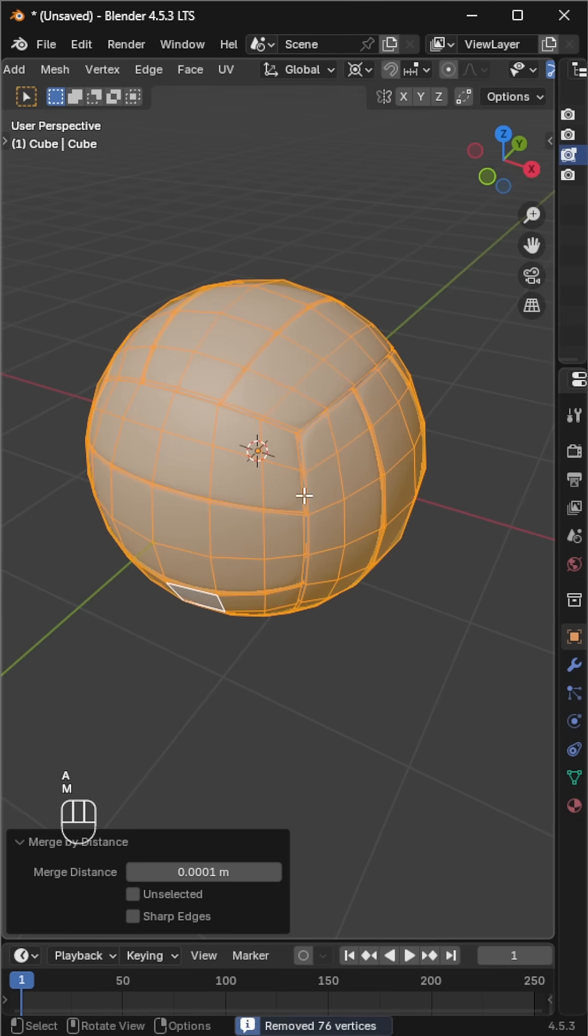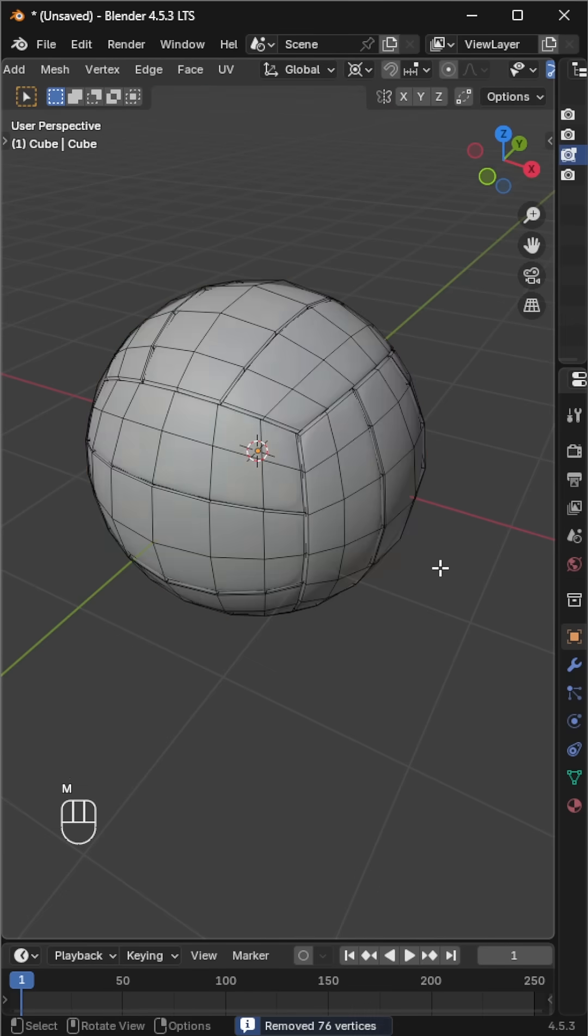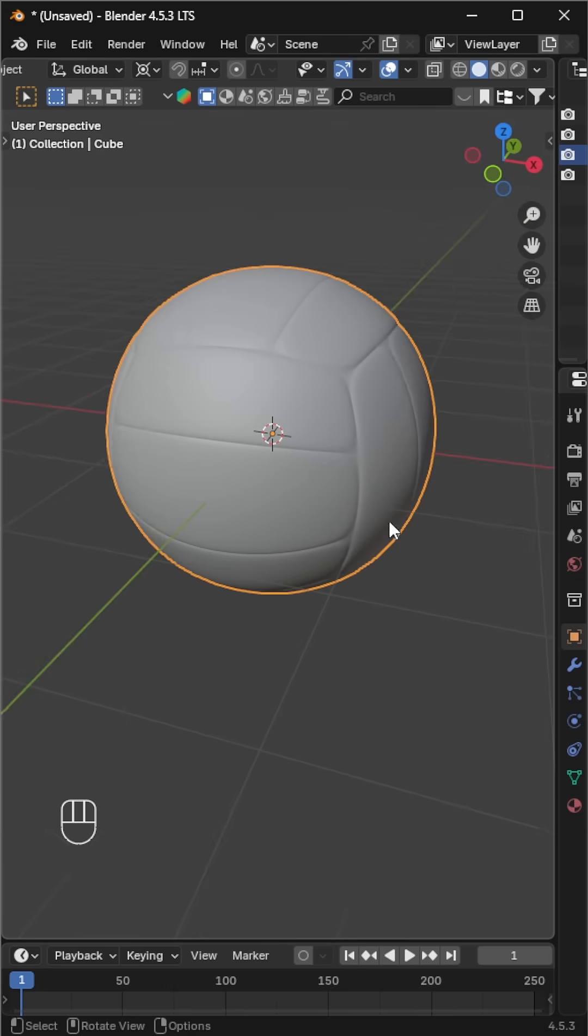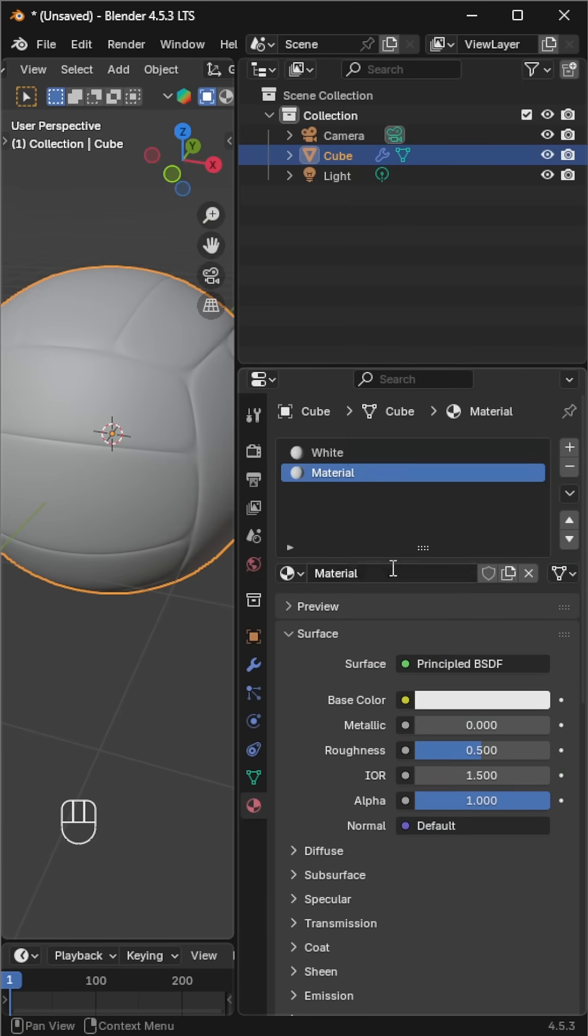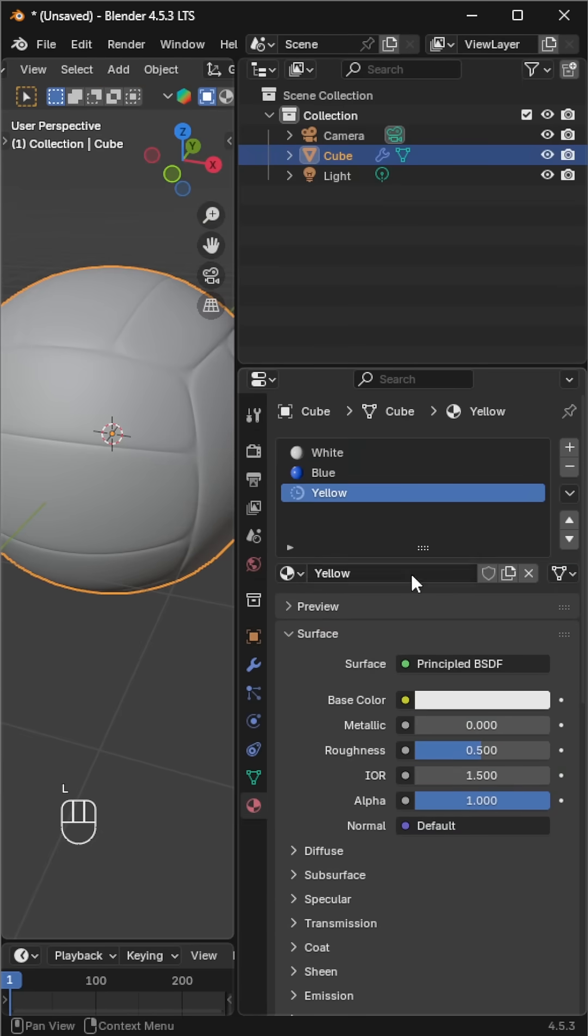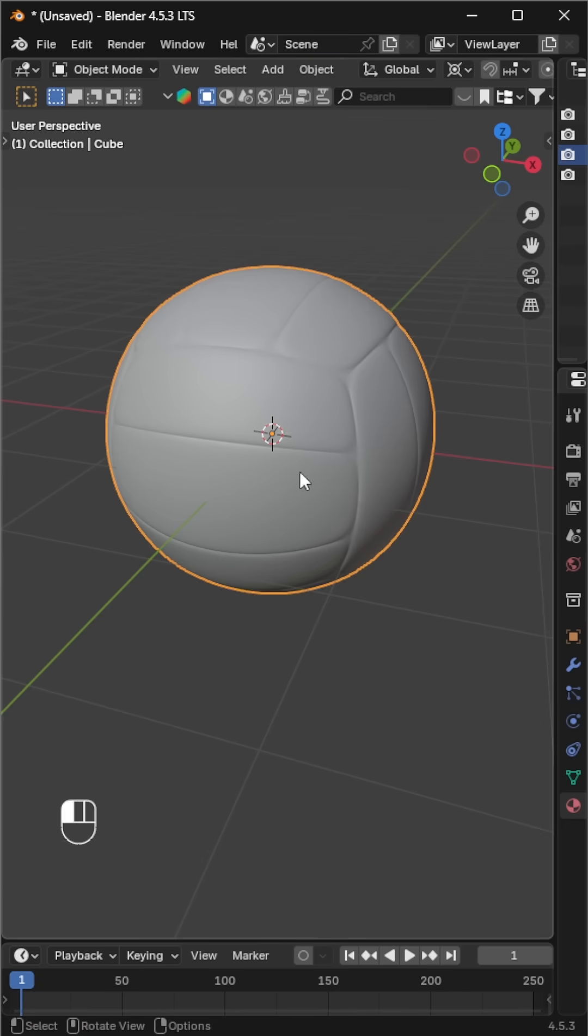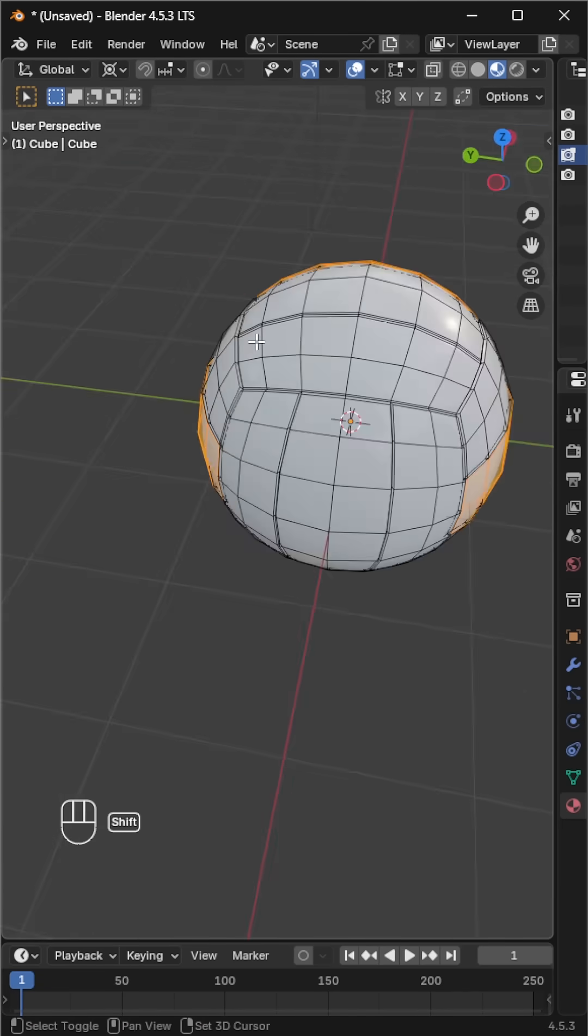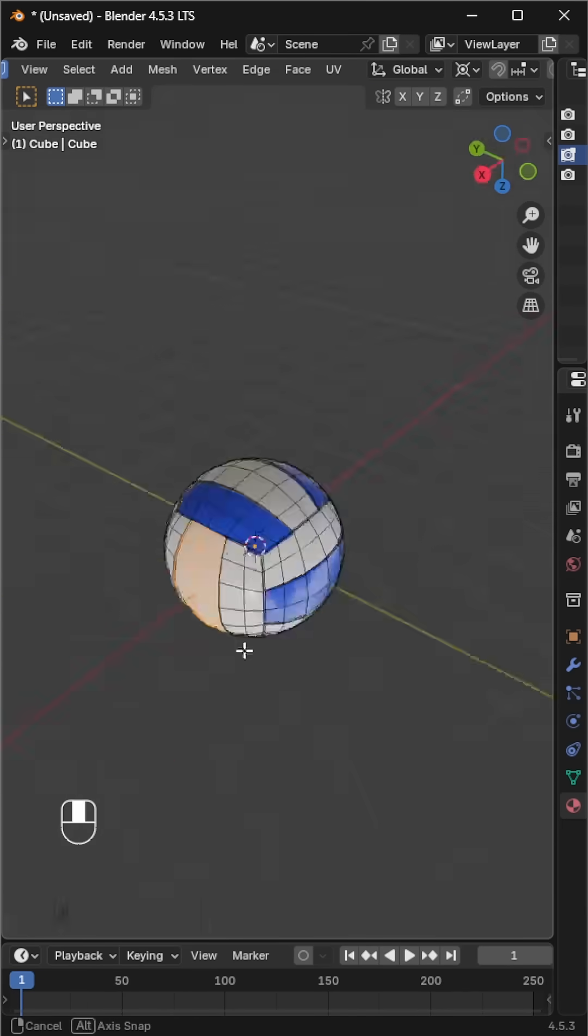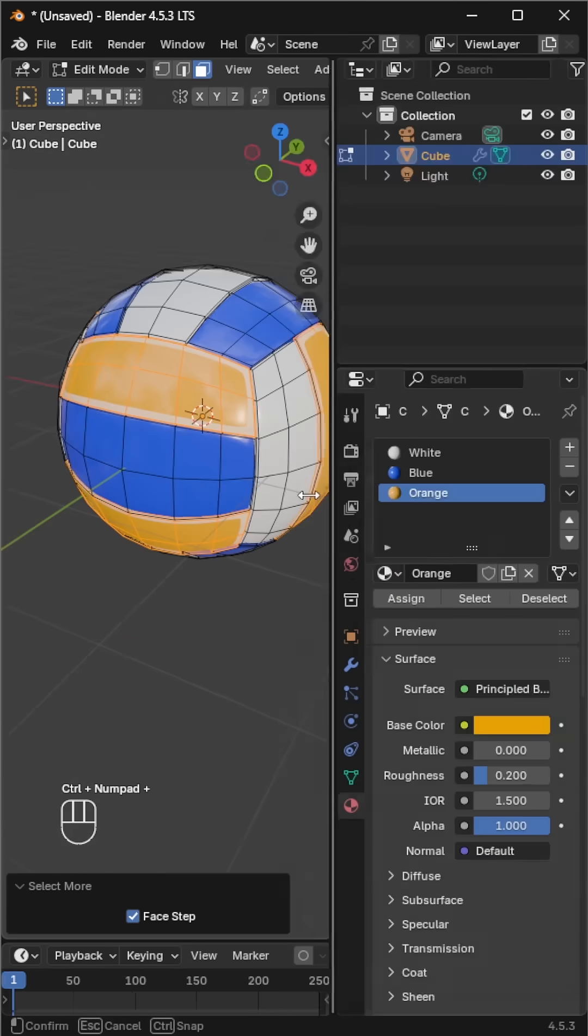Let's add some color. Volleyballs come in different designs. I'm adding three materials for three colors. Select the faces for the first color, then press ctrl plus plus to include the interfaces as well.